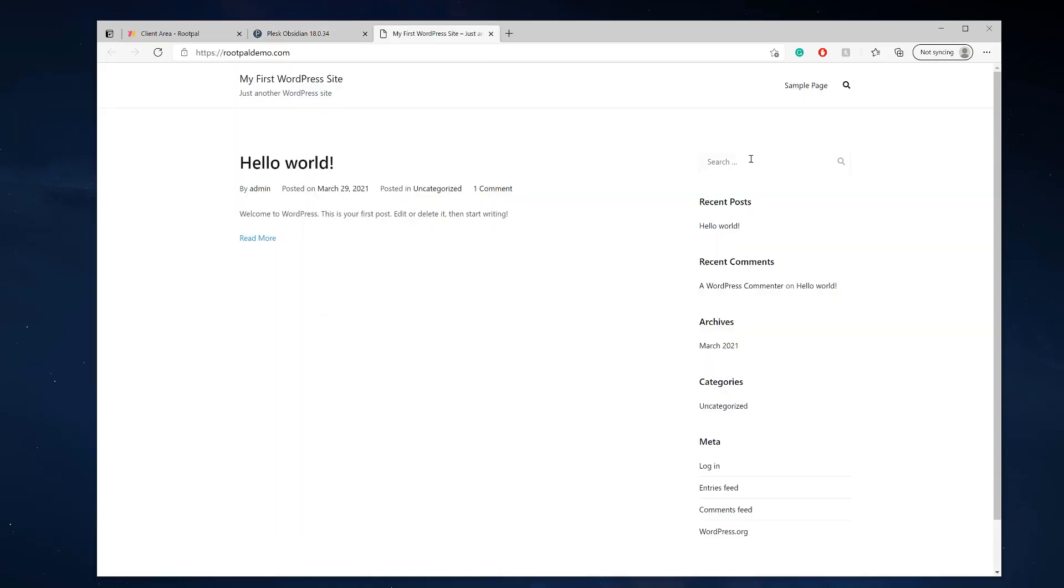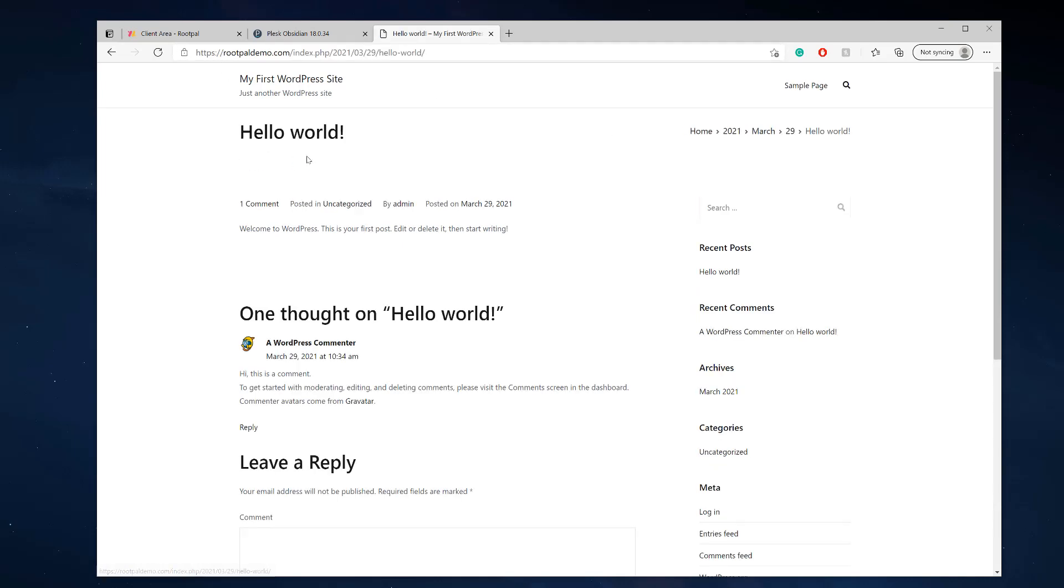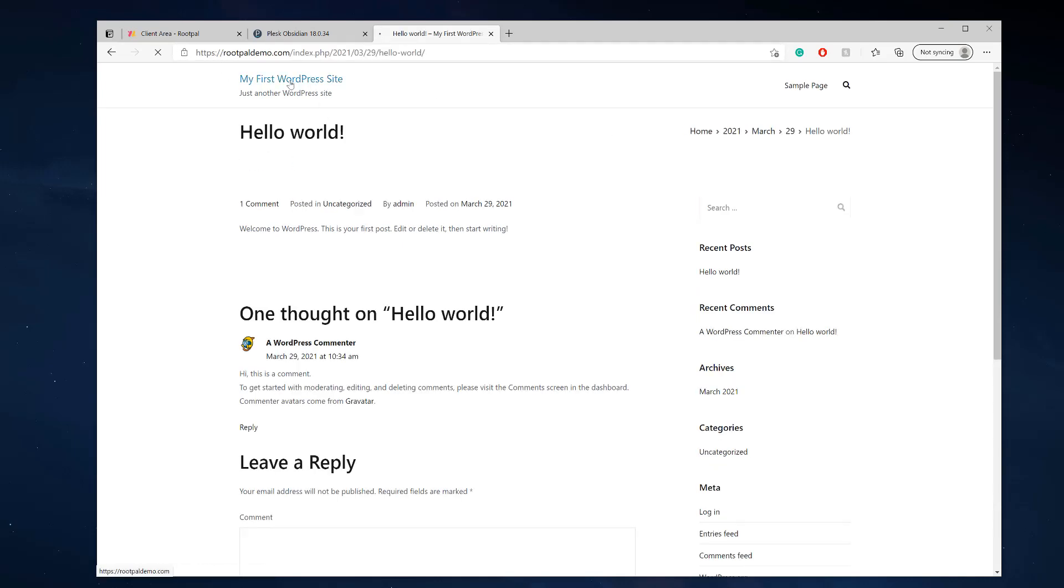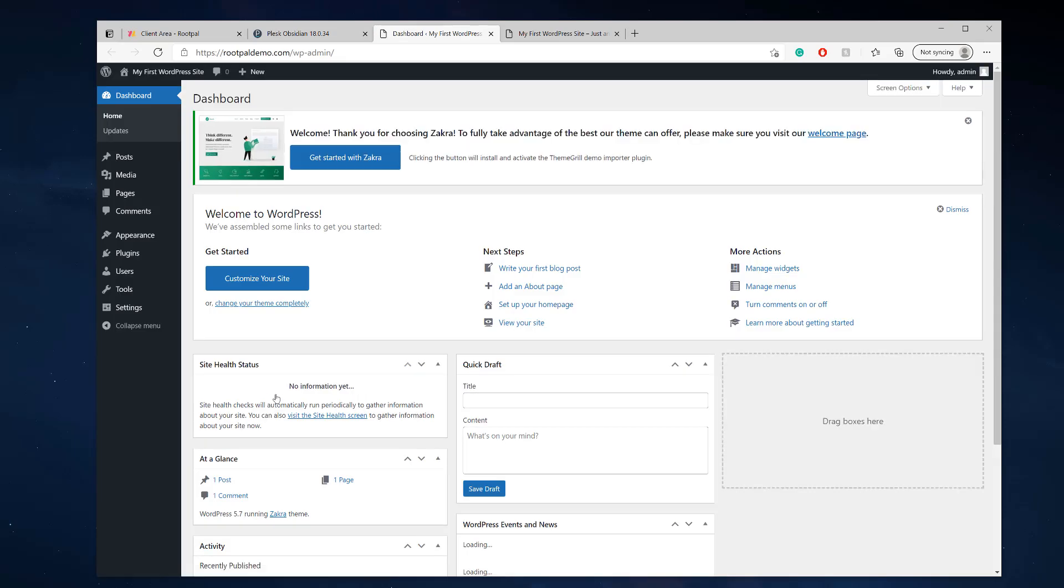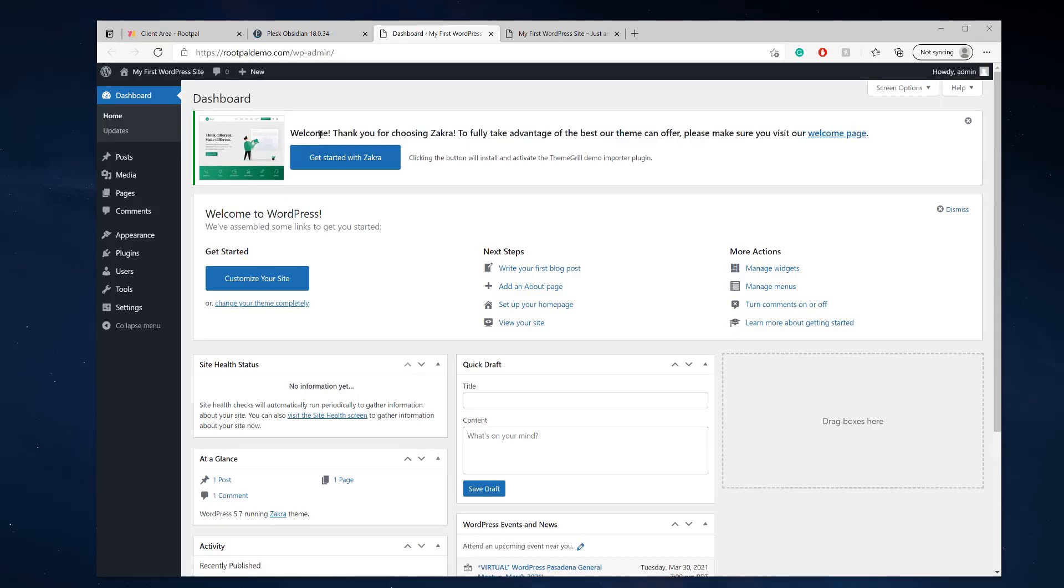So if we open up the website, you'll see this is the theme. It will automatically log us into the WordPress site. And you can see, there you go. Get started with Zachra.